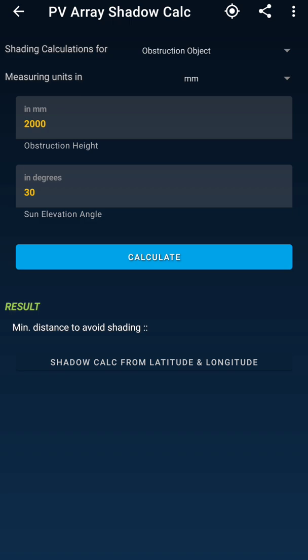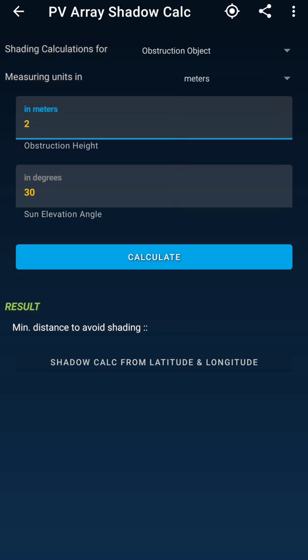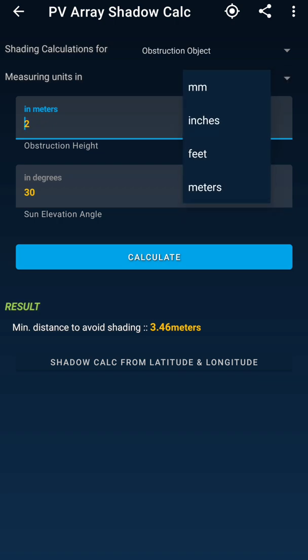When I hit Calculate, I get the result showing the minimum distance to avoid shading. I can also change the measurement parameters to meters. For example, if the object casting a shadow on my modules is 2 meters tall and the sun elevation at the time of shading is around 30 degrees, hitting Calculate tells me I need to place the object 3.46 meters away from the PV modules.